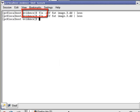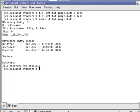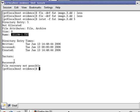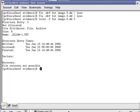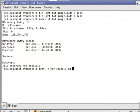So, we have istat dash F, file type image3.dd, and 5. It's not allocated, which means it's what? It's deleted. File attributes, it's the file and it's archived, the size is zero. There's the name, which would be the what? Short name? Right. Directory entry times written, accessed, and created. Number of sectors, it doesn't comprise any sector, so it's either been overwritten or it never had any data in them. The file recovery is not possible. And so, if we want to see if that's the case, we can use iCat, there we go, and the file type, and then the image name, image, come on, 3DD, and then the inode number, and there's nothing there.